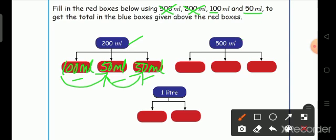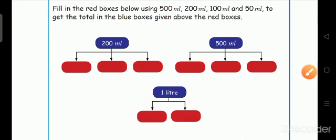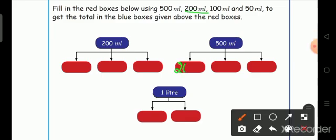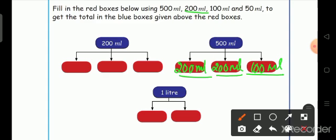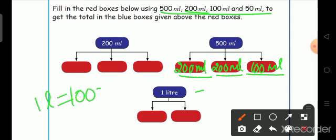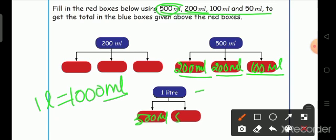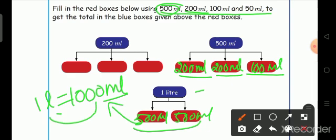Next, for 500 milliliter: we cannot write 500 milliliter directly, so we write 200 milliliter in the first box, 200 milliliter again, and then 100 milliliter in the last box. Totally that gives 500 milliliter. And for the last one, 1 liter: only milliliter values are given, and 1 liter is equal to 1000 milliliter. So we write 500 milliliter and 500 milliliter. Totally 1000 milliliter, which equals 1 liter.